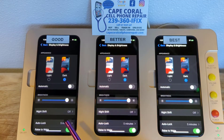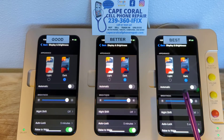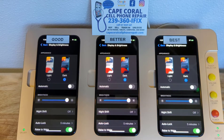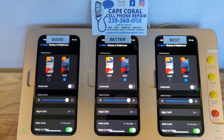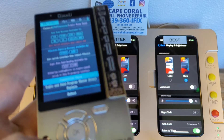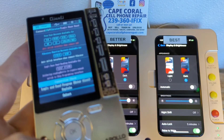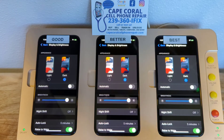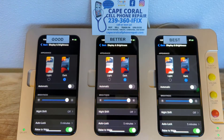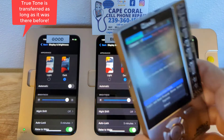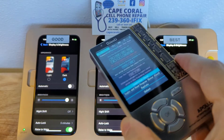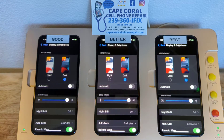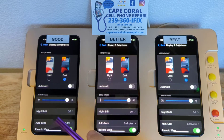We'll begin with what we call option A, option B, and option C. One thing we want to point out is that on all three options, if you decide to replace your screen with us, you will get True Tone transferred. We use a programmer like the one you see here to transfer the True Tone from your broken iPhone screen into the new one. This is done across the board on all three options. Not many cell phone repair businesses offer True Tone, and you need a programmer like this one to do that.